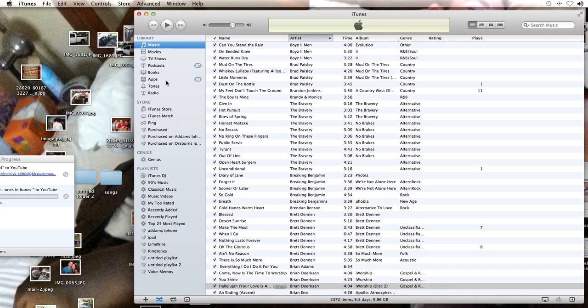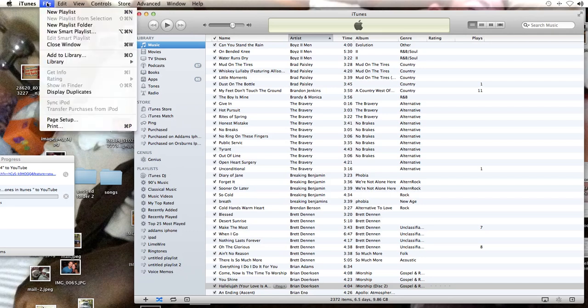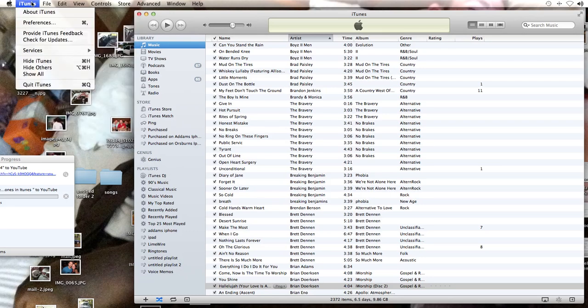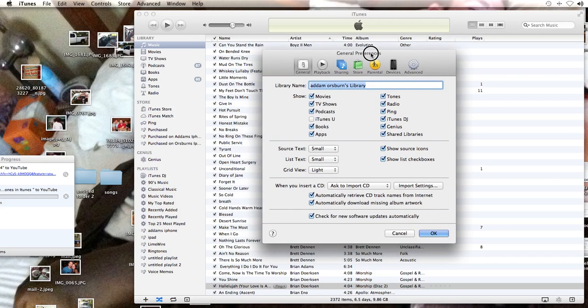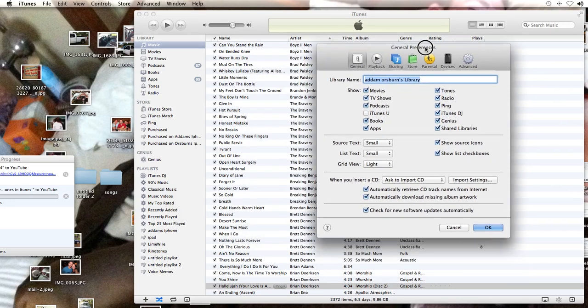We have it open. Now mine has ringtones here, but let's say yours does not. All you have to do is go to iTunes, Preferences, and it's going to pull up General Preferences.